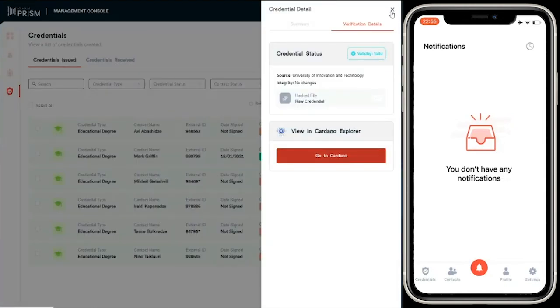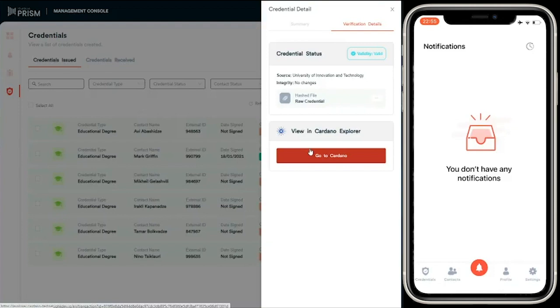So there you go. That's a quick walkthrough of the management console and the mobile app. Thank you very much and stay tuned.